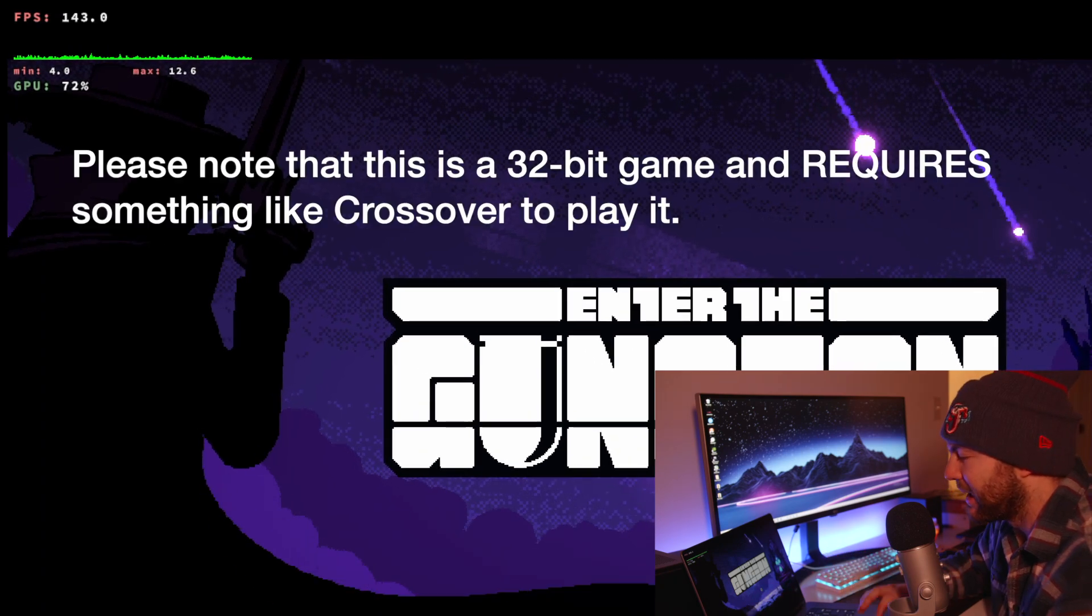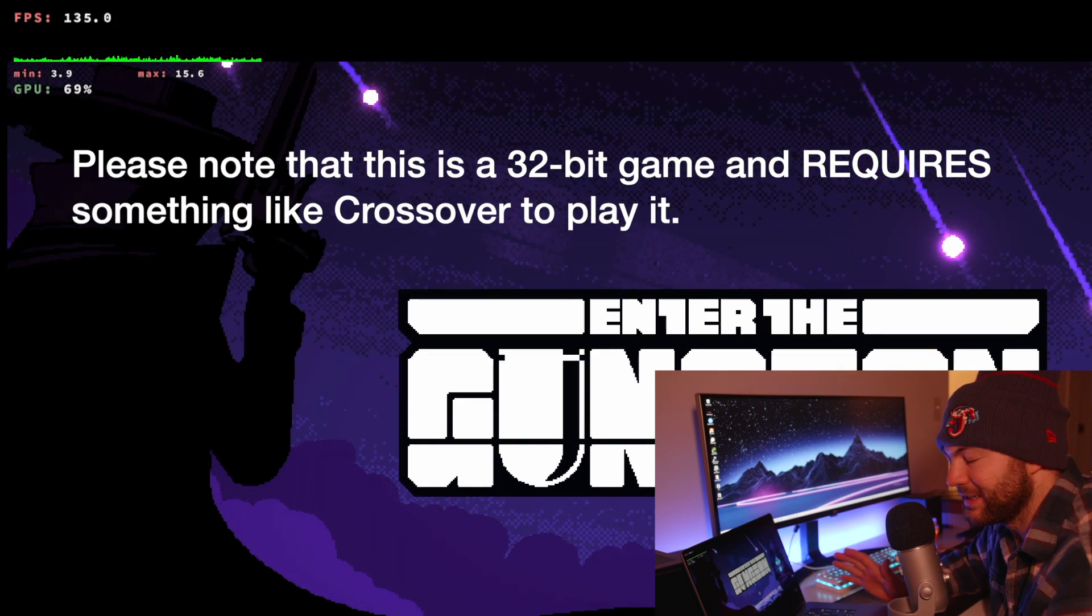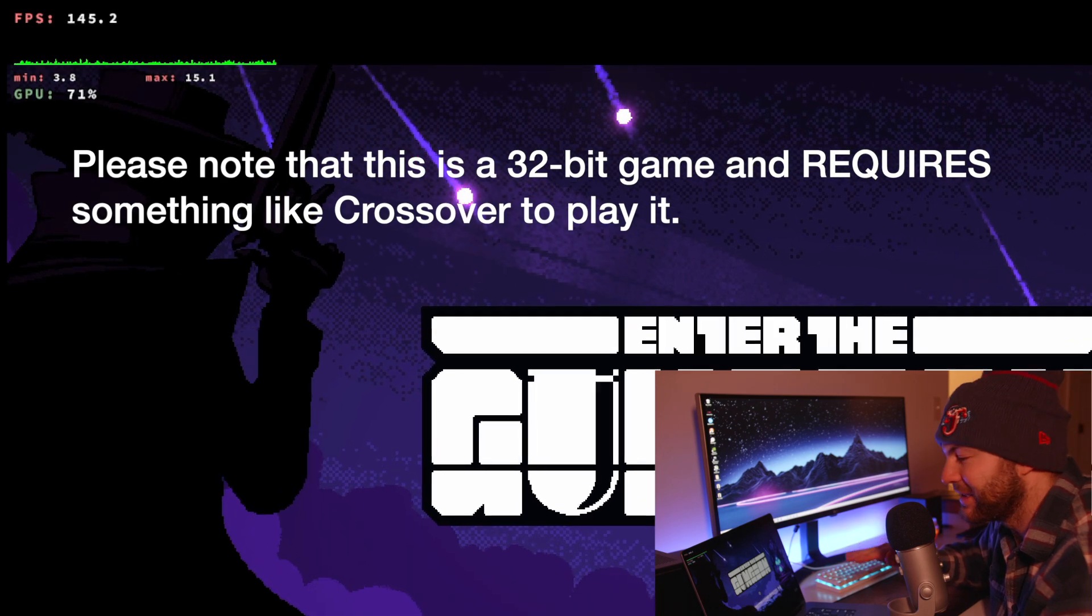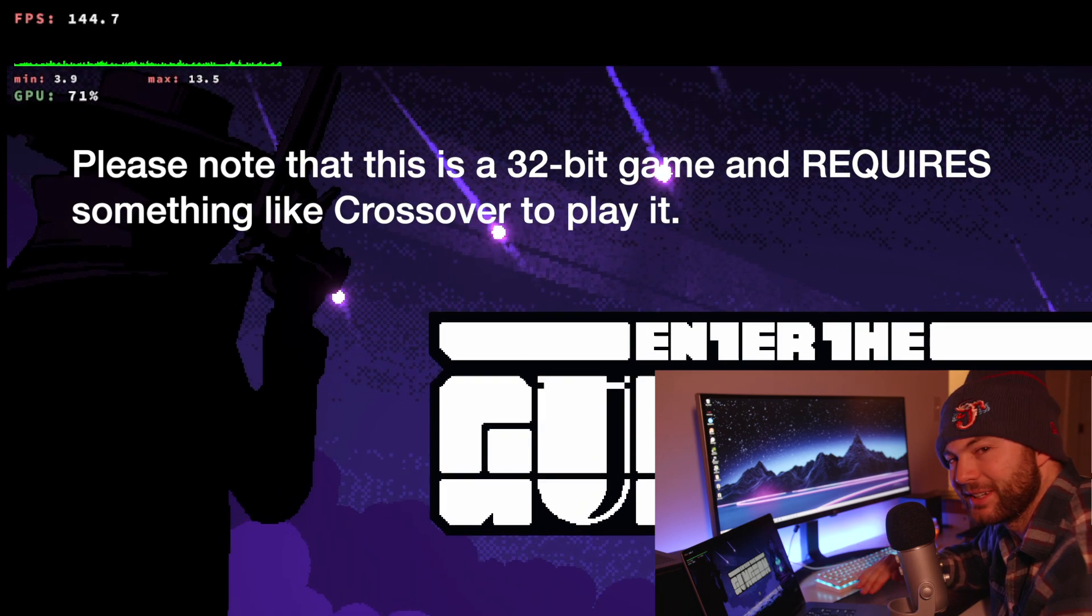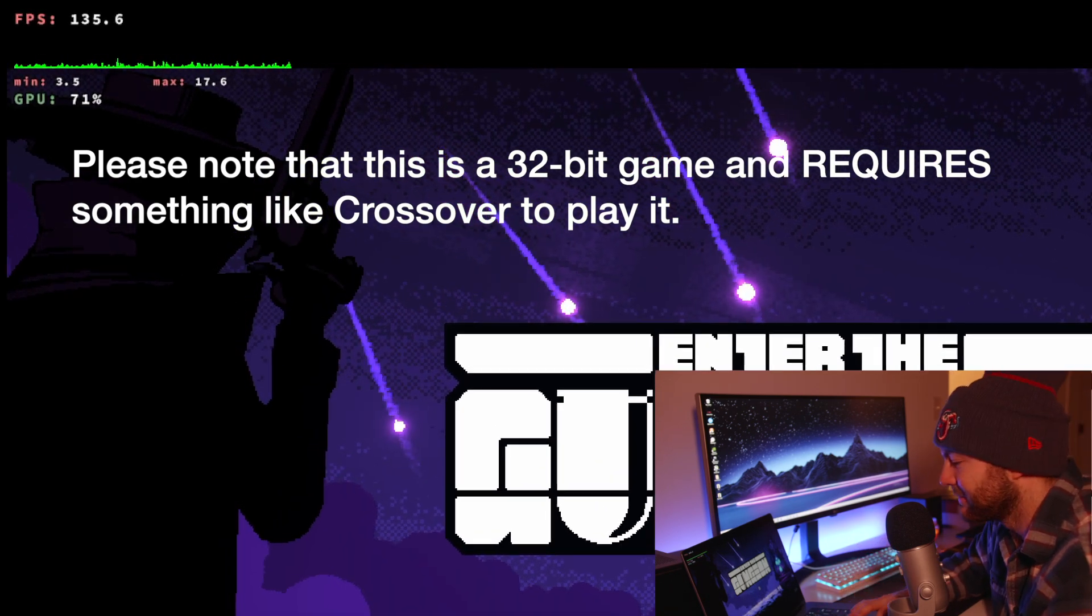It's pretty awesome. This game by the way runs, it's so much fun. Enter the Gungeon crushes it on Apple Silicon. Highly recommend it.